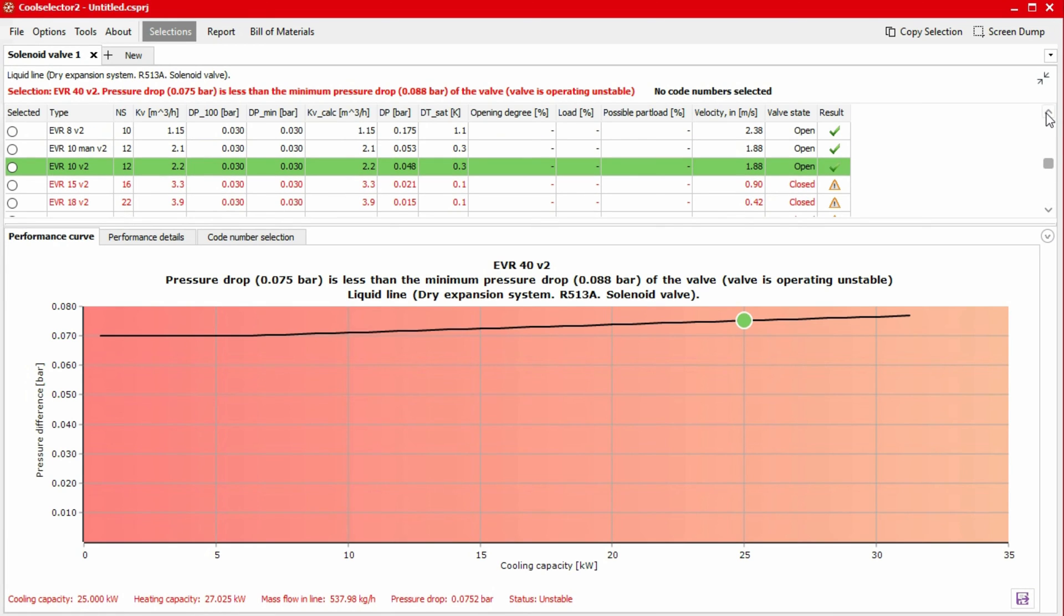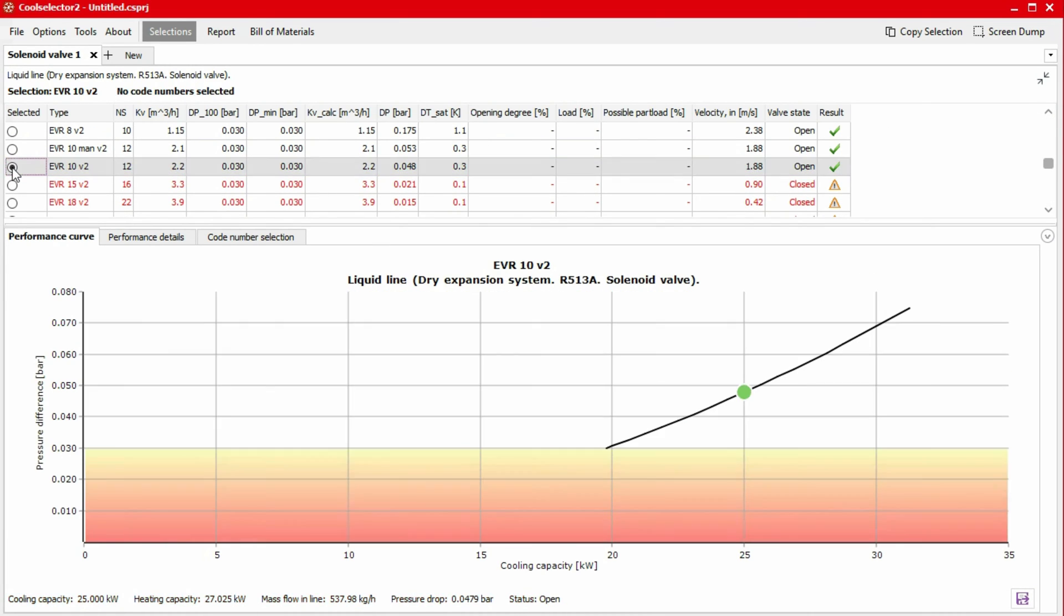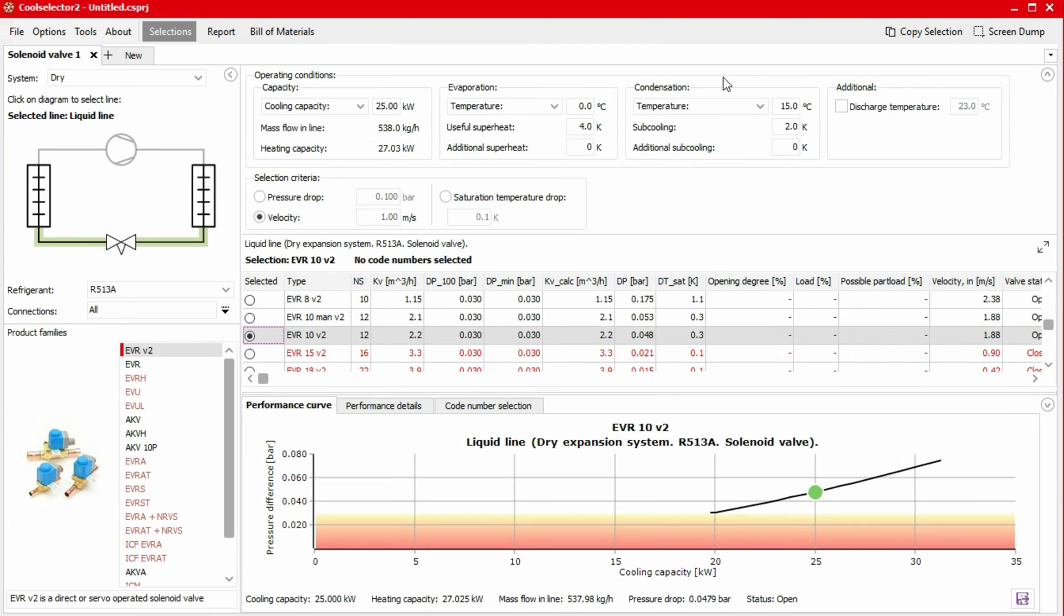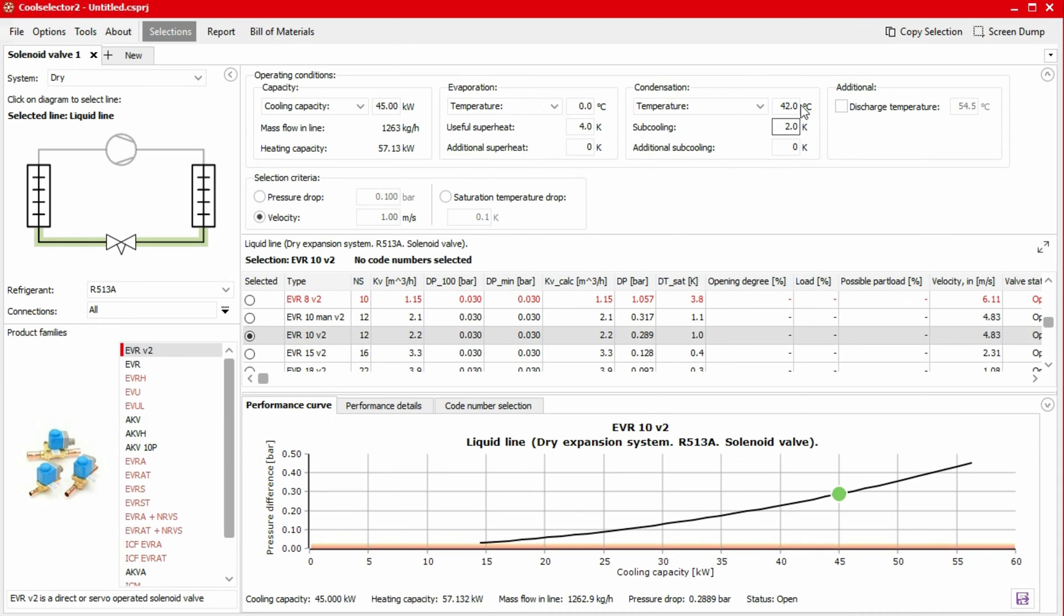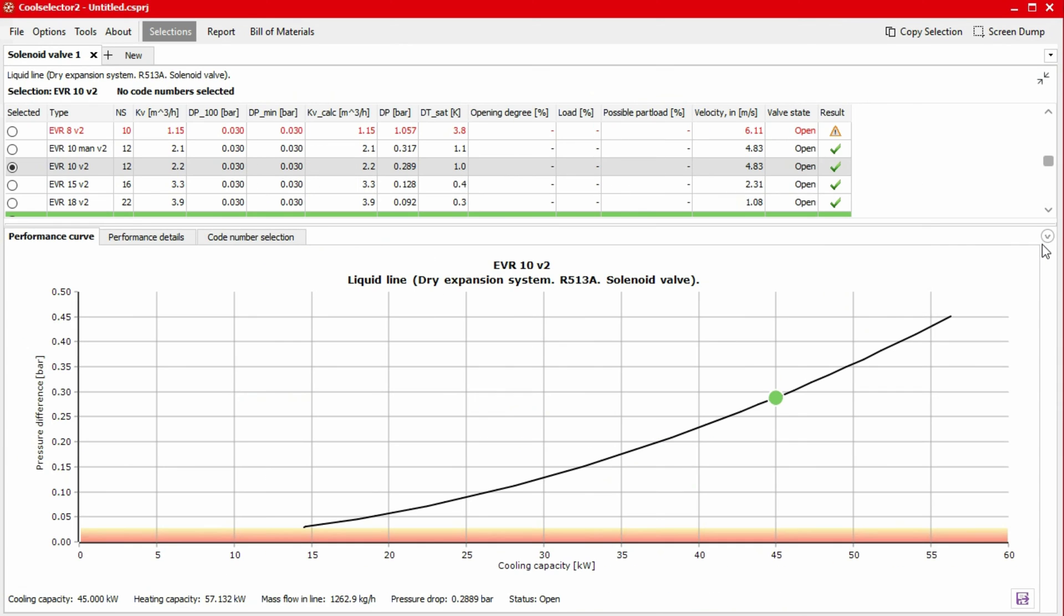Now we see that the EVR10V2 is suggested, and in the graph, we see that it can handle this cooling load at winter conditions. If we then keep this product selected and change our cooling capacity back to 45 kilowatts and the condensation temperature to 42 degrees, we also see this valve is capable of handling our full load of 45 kilowatts, so we will select this valve.